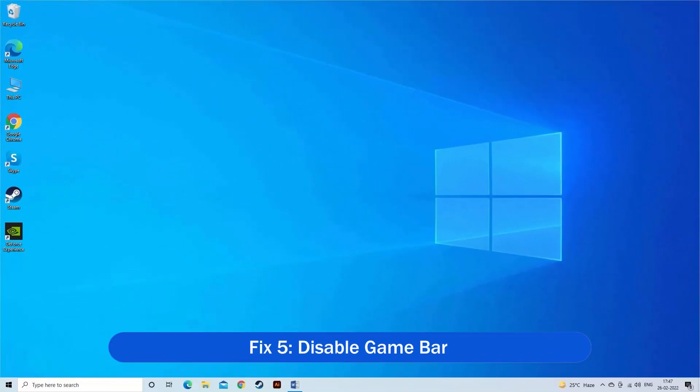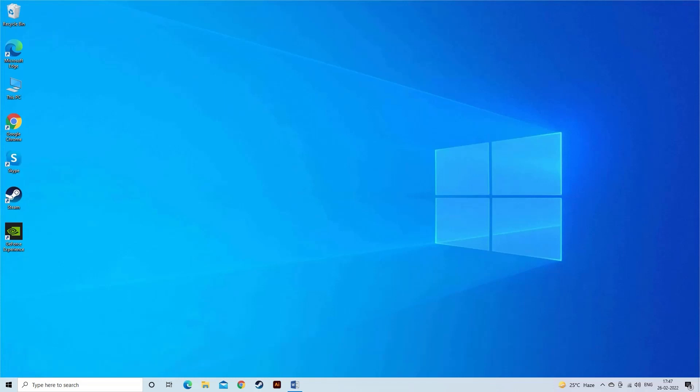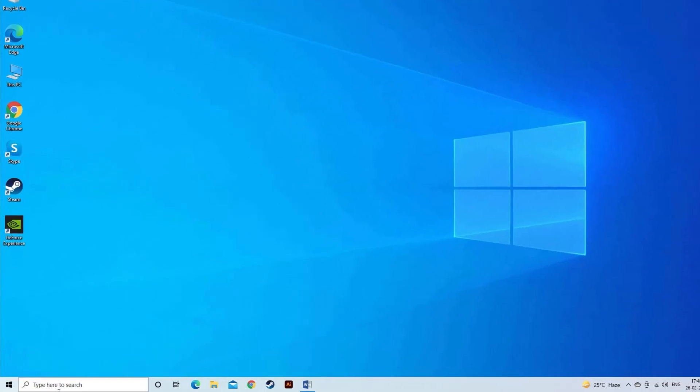Fix 5. Disable GameBar. Now try disabling the GameBar settings and to do so exit the game completely.